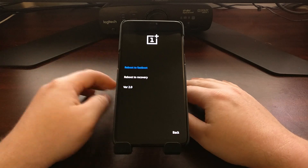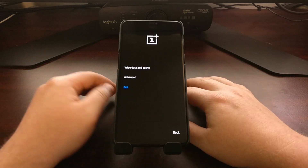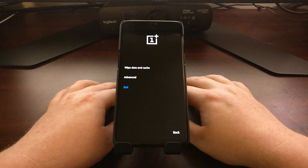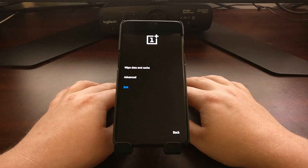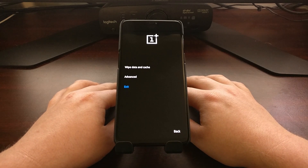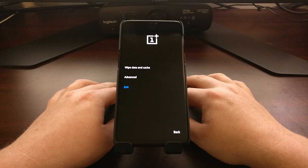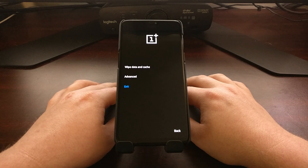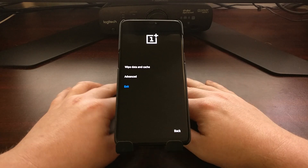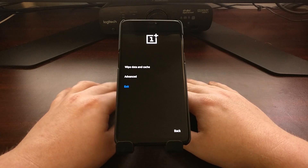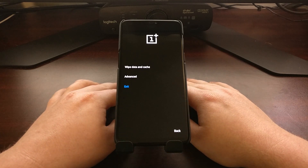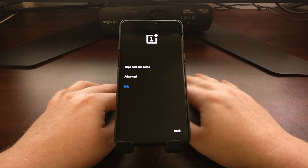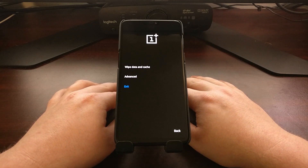On some other stock versions of recovery mode, you can do things like running a screen test or applying an update via ADB. OnePlus handles these things differently, and I'll show you those in future tutorials.